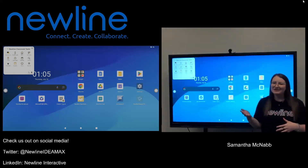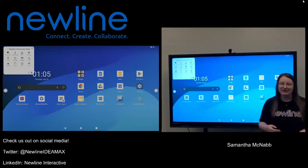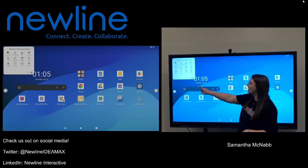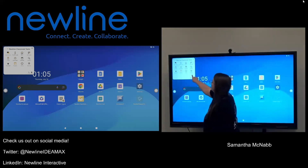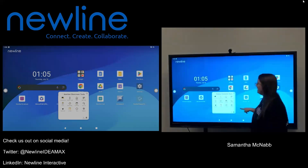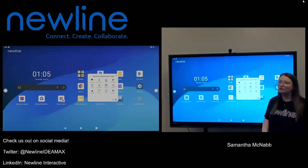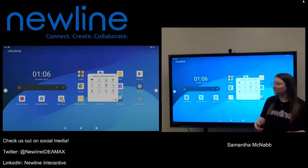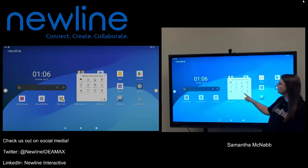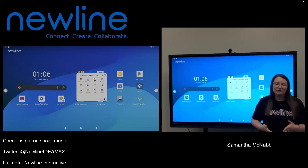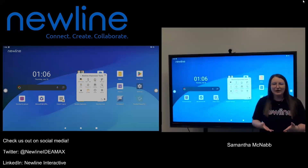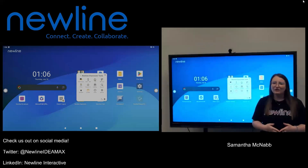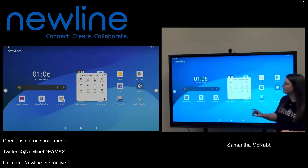I like to refer to this as my classroom management buddy. Now this widget is totally movable so if I take one finger, touch the widget, and drag, I can actually move this to anywhere on my panel that I want it to go. There are a ton of tools built in here so we're going to walk through them just so you're aware of what you have access to, and then we'll talk about another cool feature of the classroom tools.